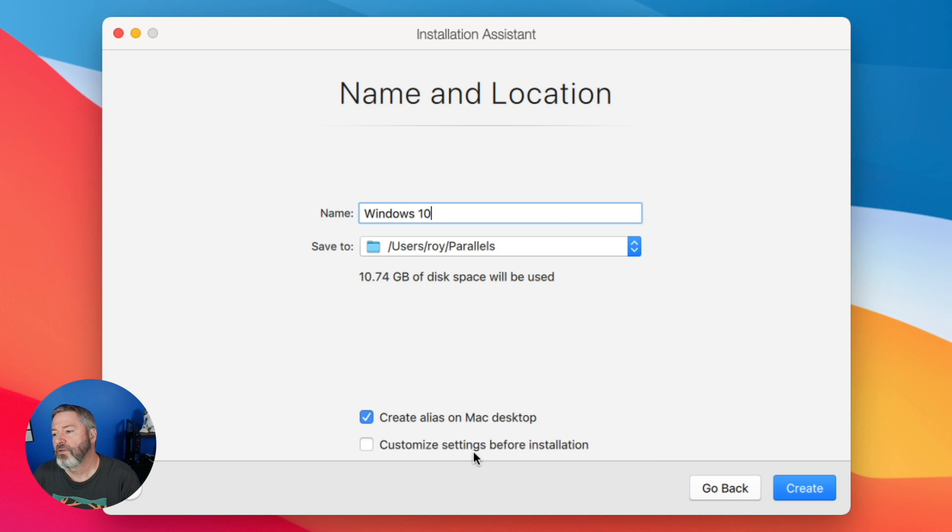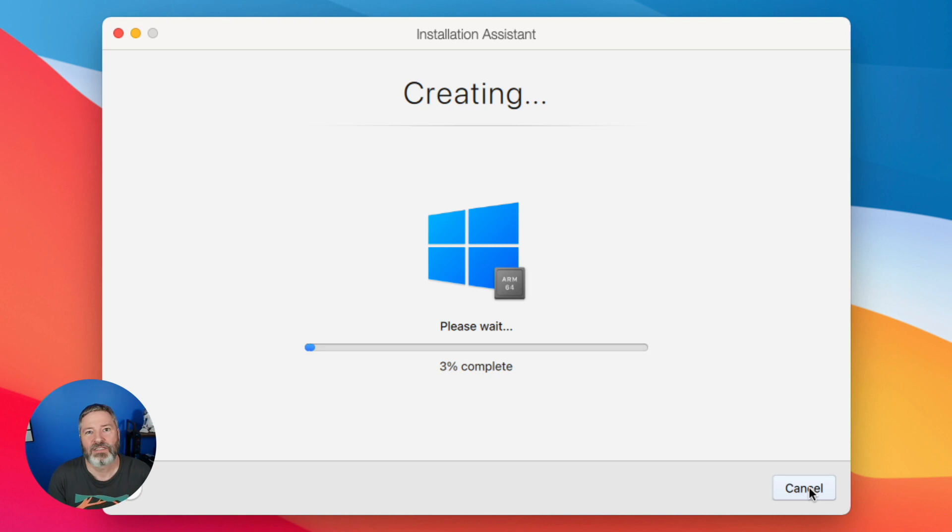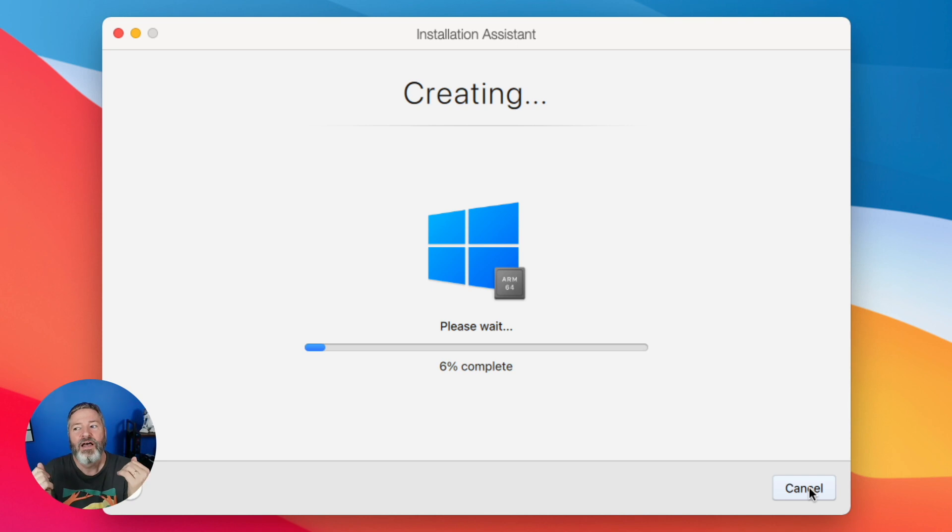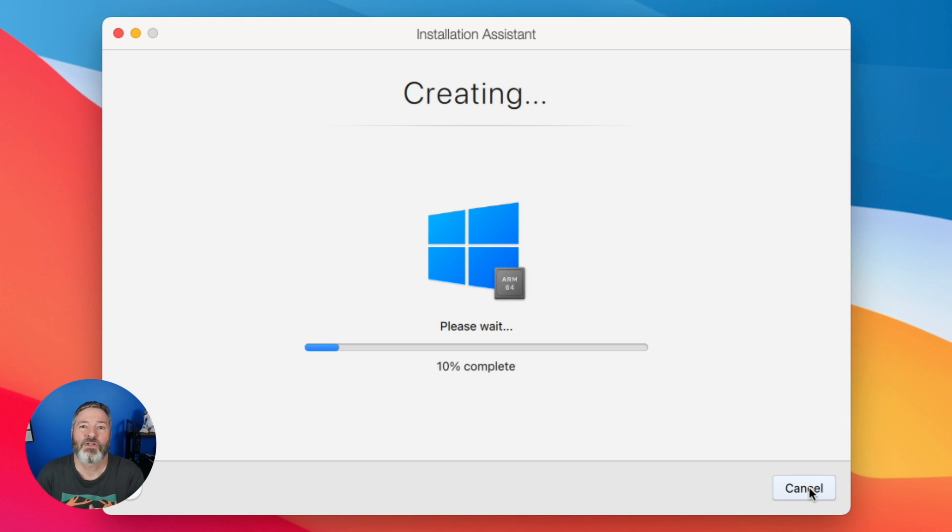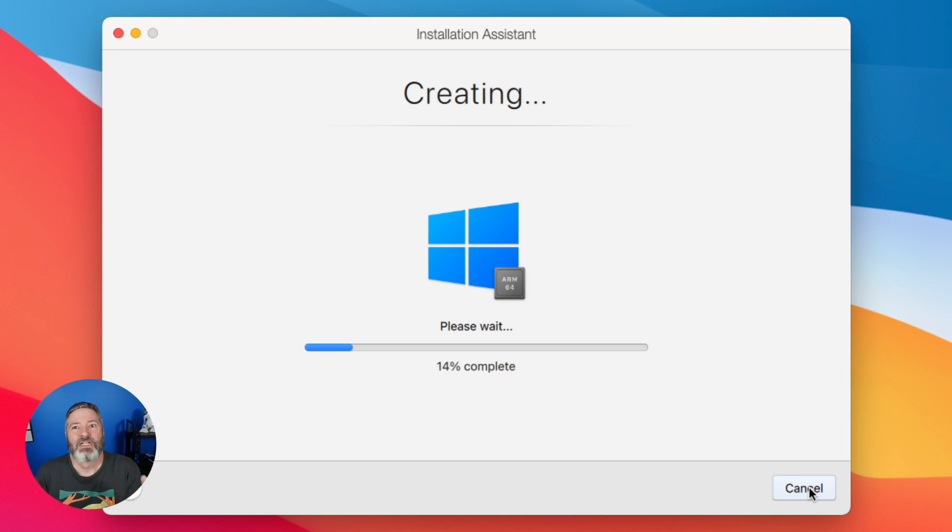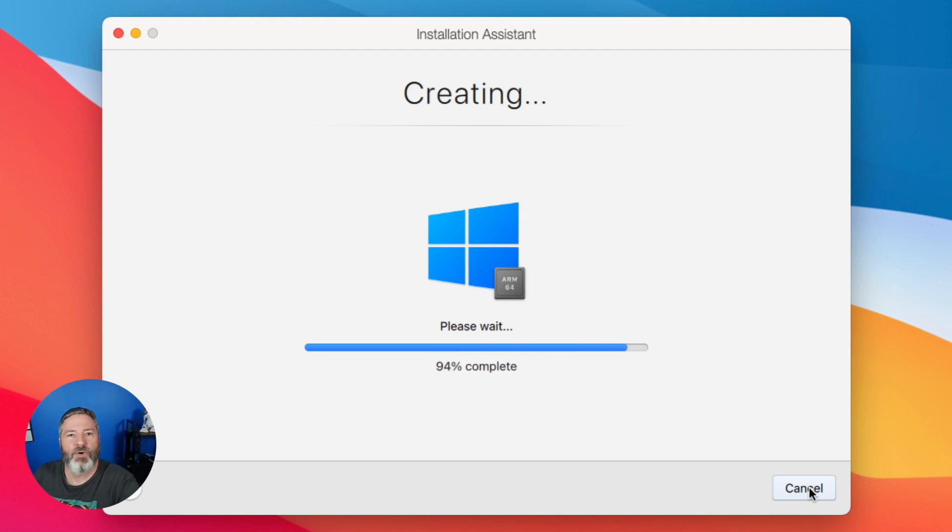It says customize settings before installation. I am one of those weirdos that likes to customize things. I do not do next, next, next. I do custom every time because there may be something I don't want you to install, or there may be something I want you to install that you don't install by default. It's going pretty good. Why? Because M1 Macs rock, man, they're so fast.